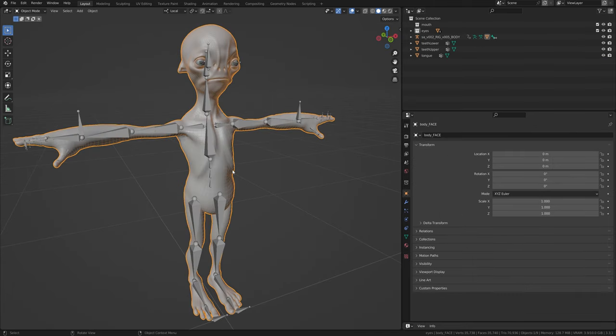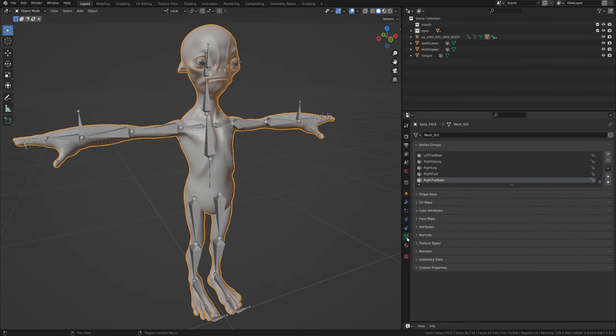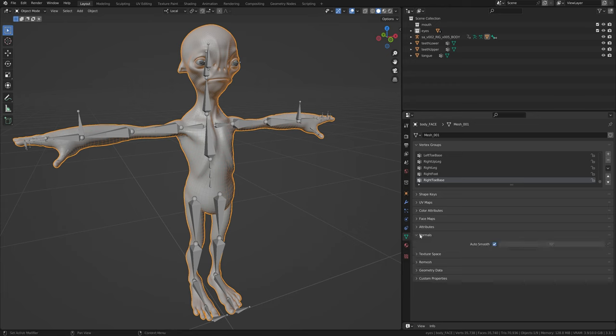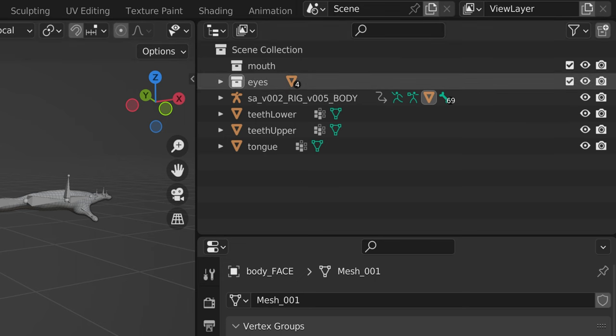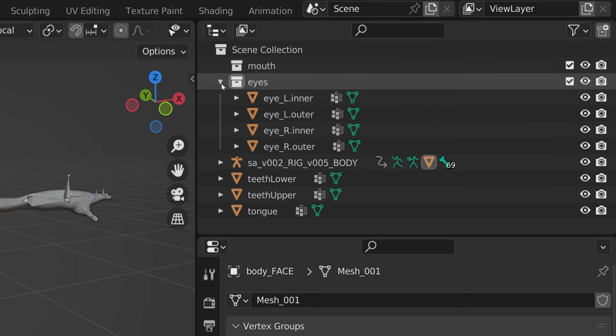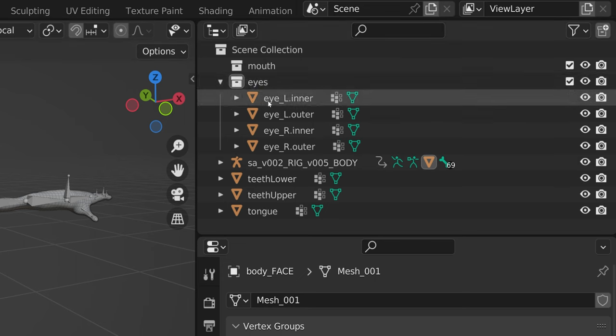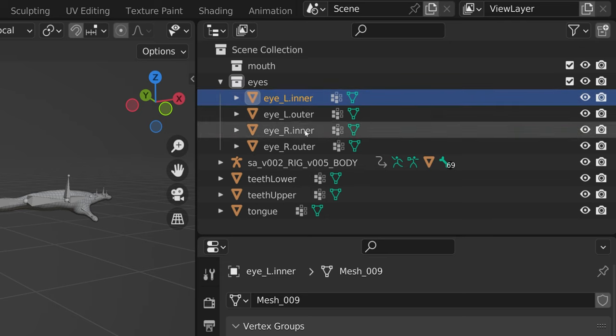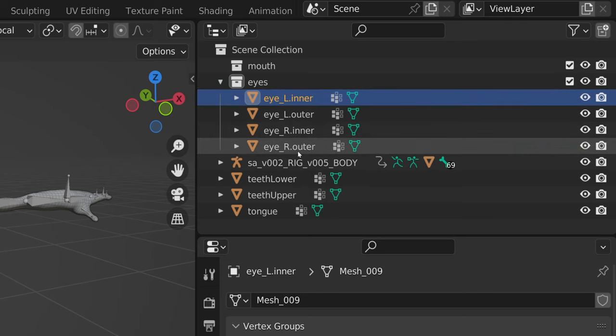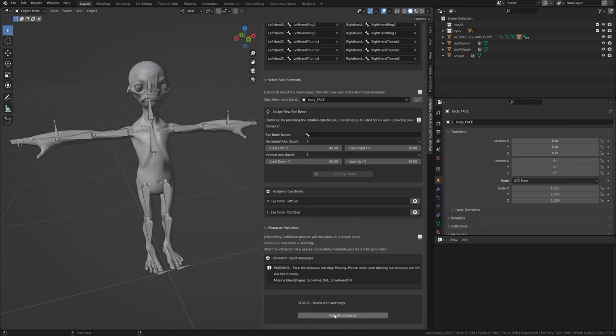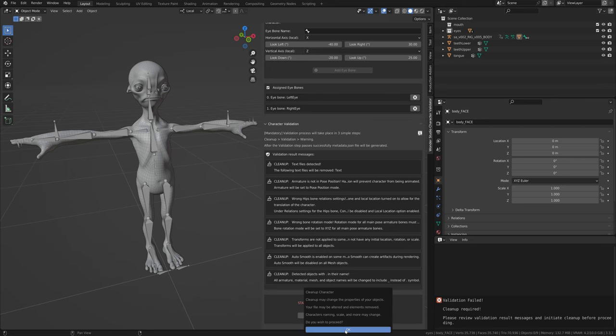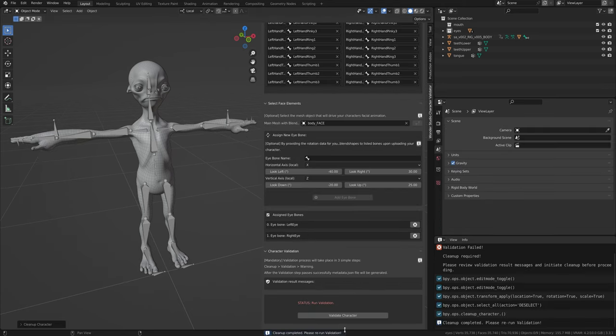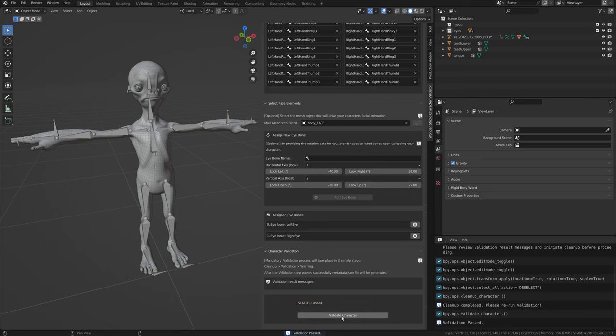Although smooth can create artifacts when used in combination with motion blur, it must be disabled on all mesh objects for this reason. Related to the naming of the objects in the scene, objects cannot have dots as Blender uses dot numeration to indicate objects with duplicate names. We can resolve all of these issues by clicking cleanup character button that should now be available in place of the validate character button.